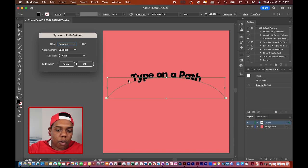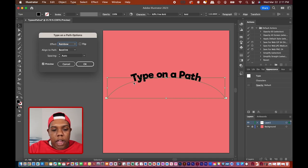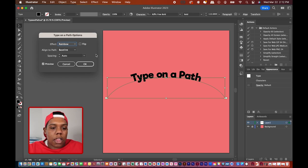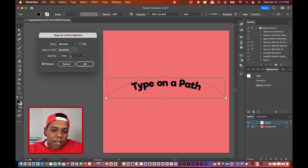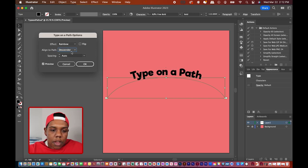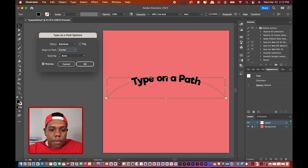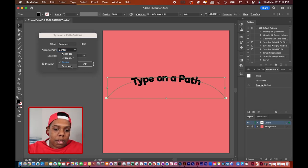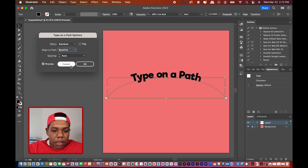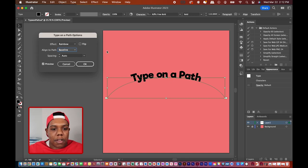Below that is a dropdown for Align to Path. This little green line we made with our anchor points is the baseline, which is another default setting for Type on a Path. You can align the text to the ascenders, descenders, or center — you can have it literally going through the path. Personally I like my text sitting on the baseline, so I'll switch that back to baseline so it sits on the path.